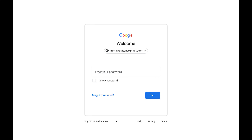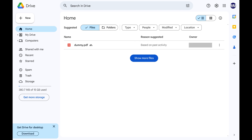Step 4. Enter the password associated with that Google account, and then click Next. You'll land on your Google Drive home screen.